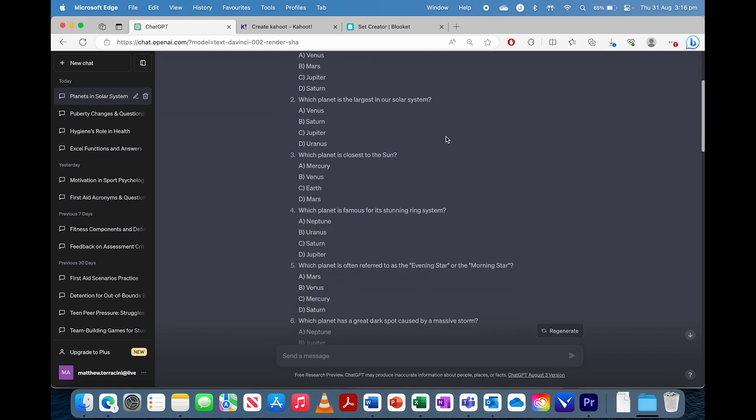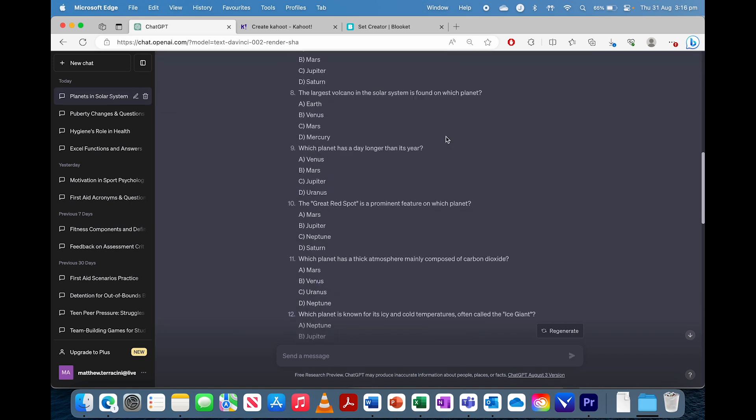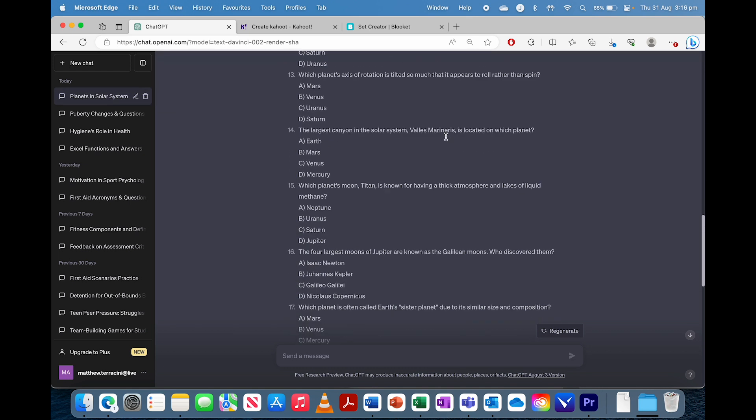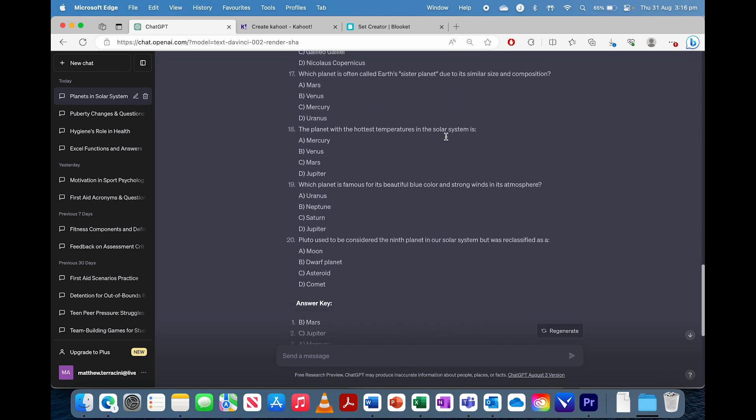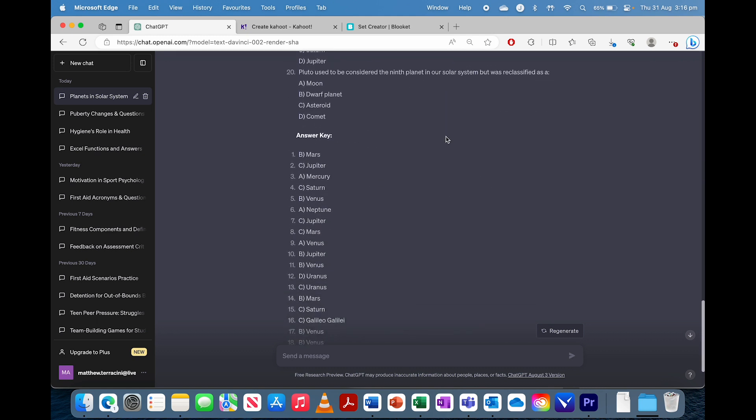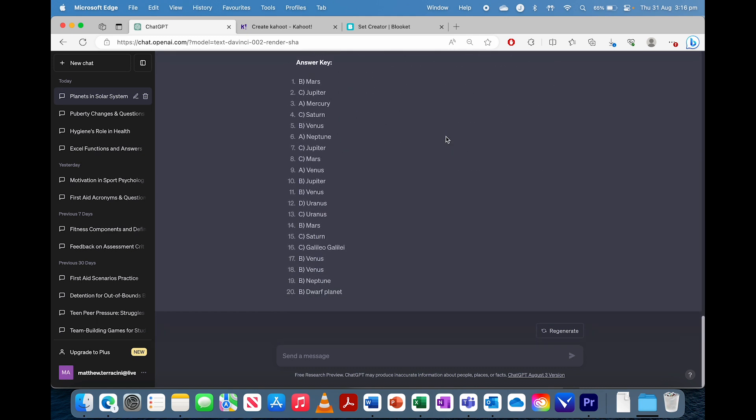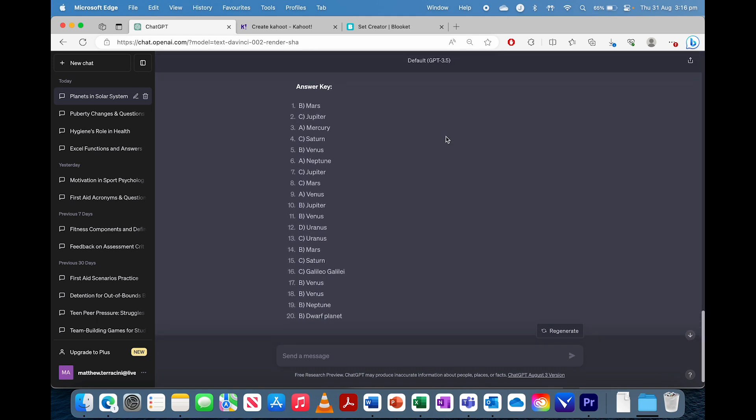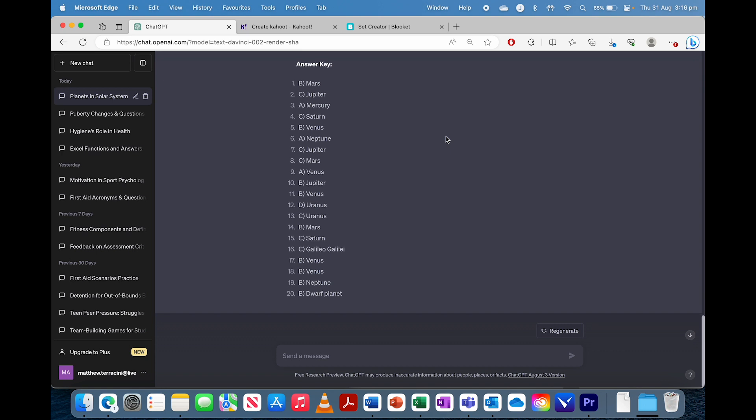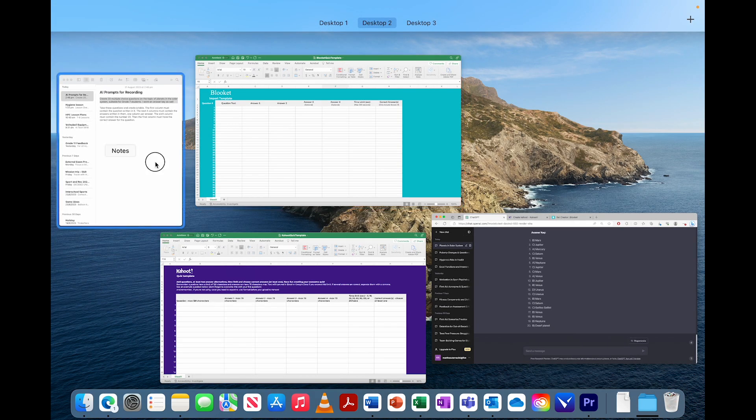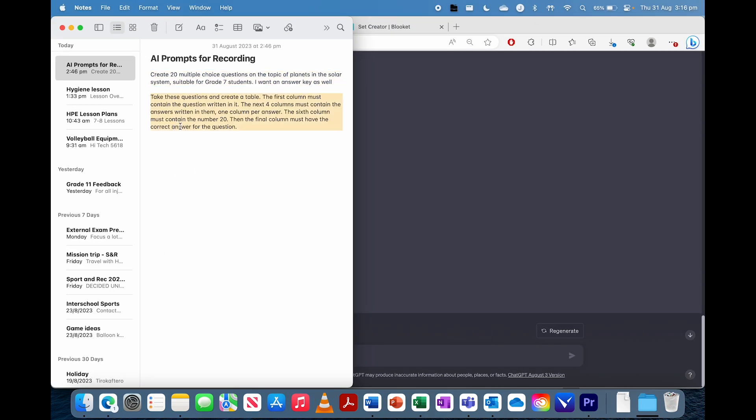Great. Now that it's finished doing that, we can go through. Obviously, I would check those questions and check the answers to make sure they're right. But we're just going to skip that part. And then we're going to go to our next prompt.